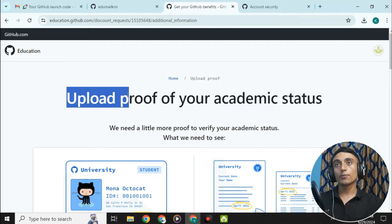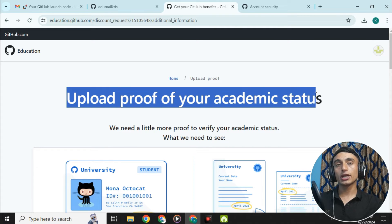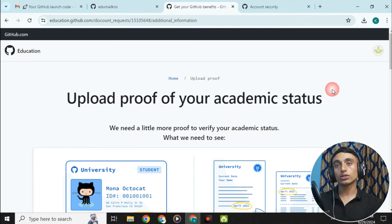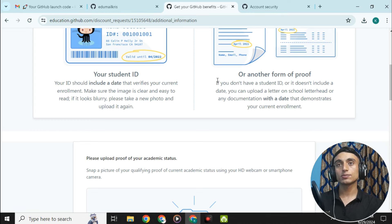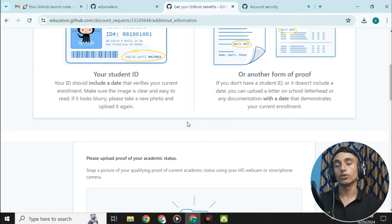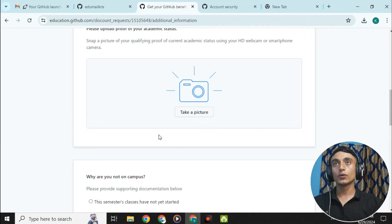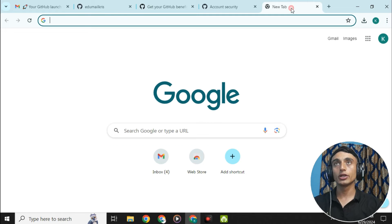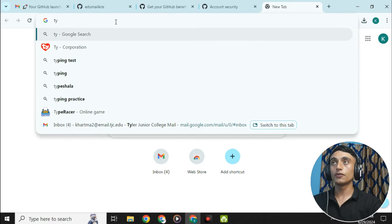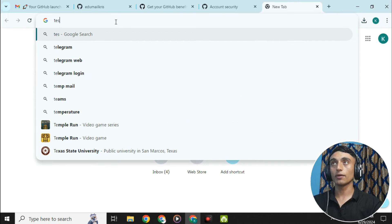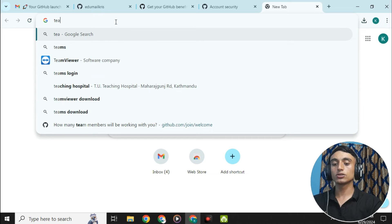Reload the page. Now you'll see the option to 'Upload proof of academic status.' On the next page, you need to upload your proof of academic status to get the GitHub Student Pack. You need to provide an ID card or any other document to show that you are a student.